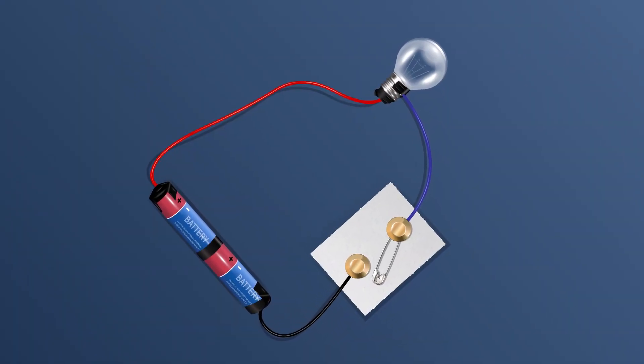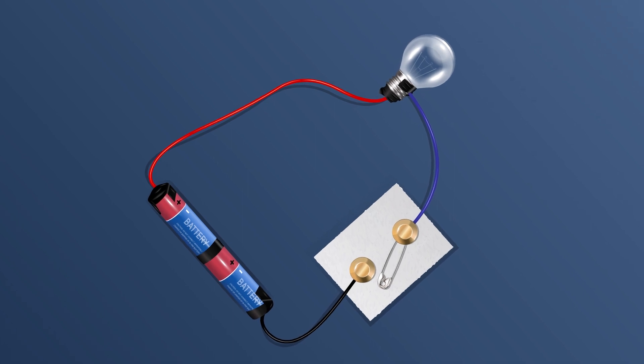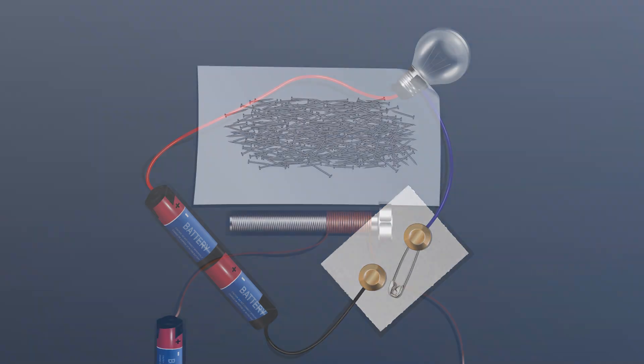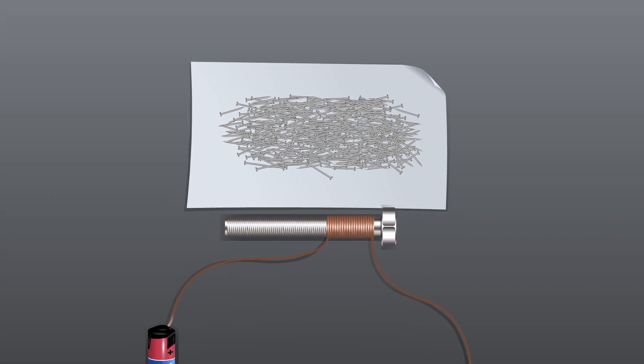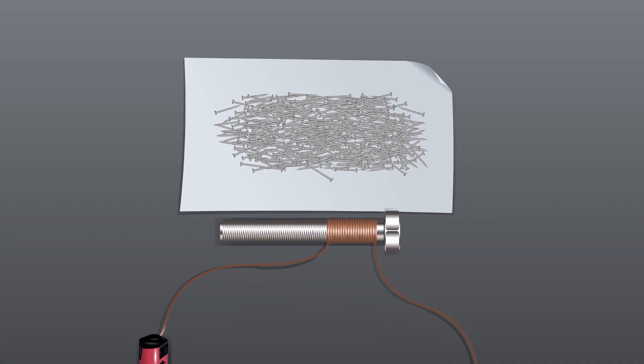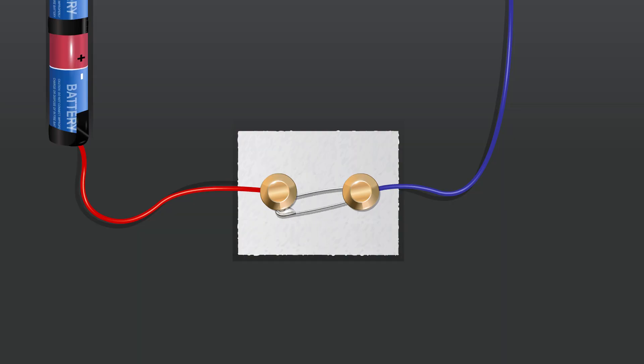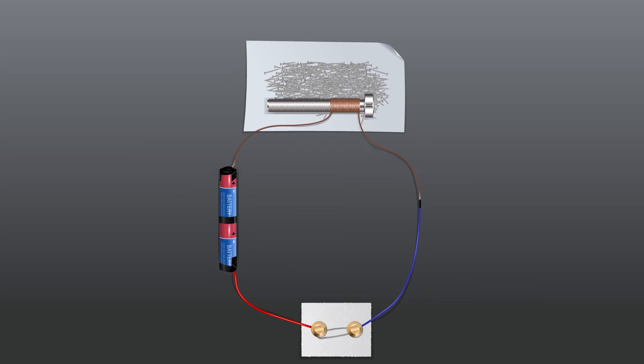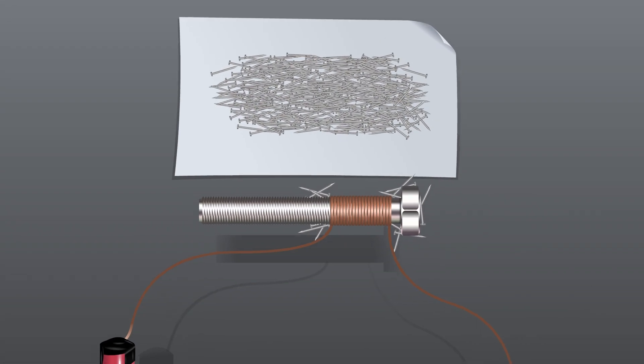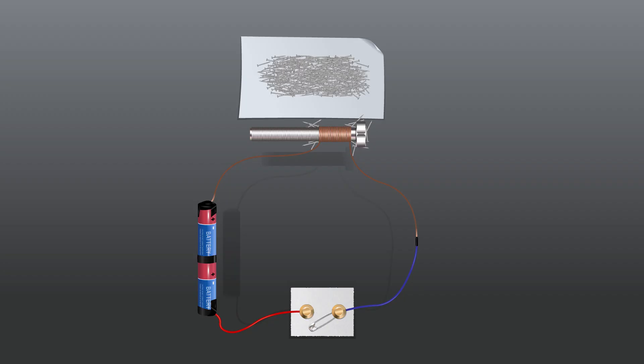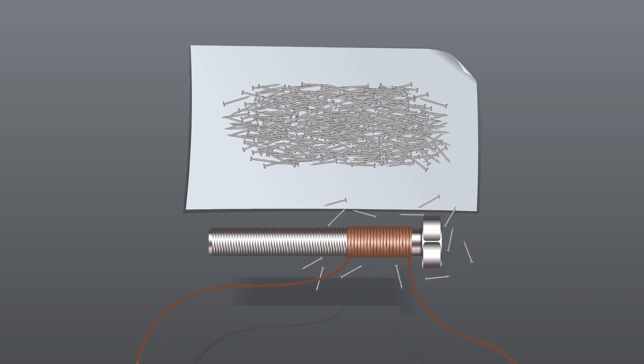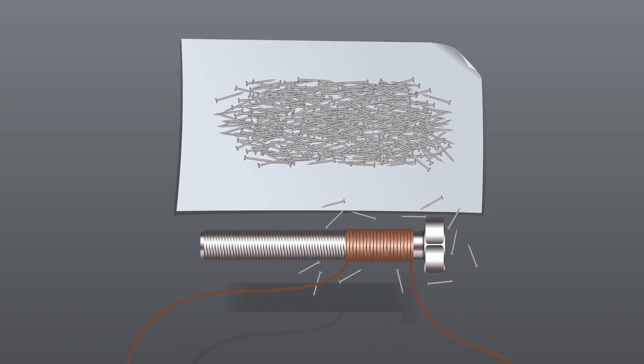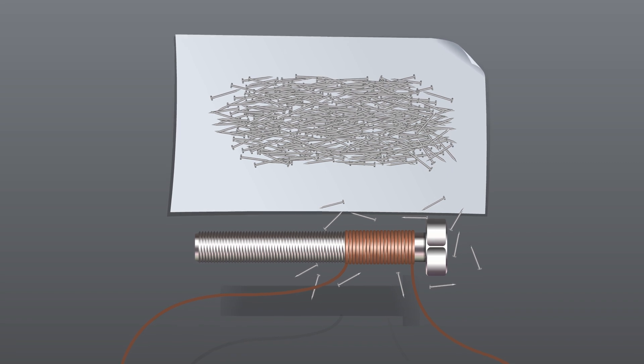Place some shoe nails or paper clips near the end of the board. Switch on the current and bring the board closer to the nails. Count the number of nails attracted by this electromagnet. Switch off the current. Observe that the coil loses most of its magnetism, though a few nails or paper clips may still cling to the electromagnet.